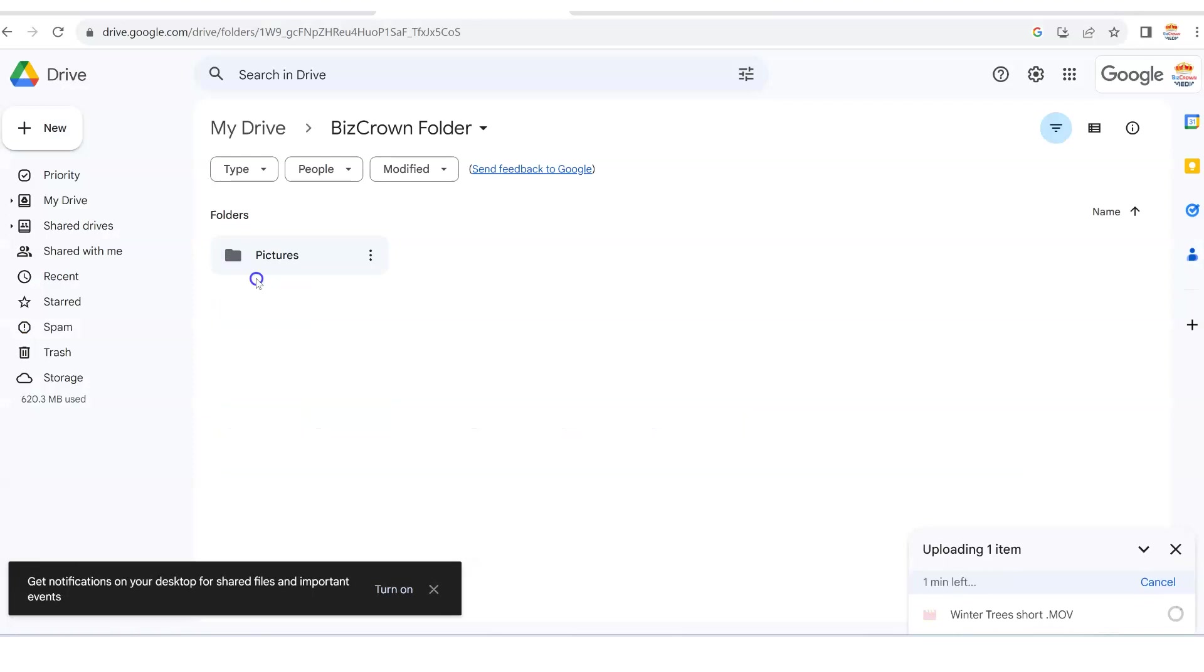And what you will then notice is to the bottom right here, it is uploading and it says less than a minute left. Now, this is a short video.